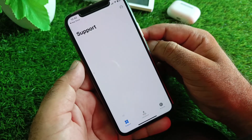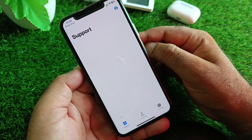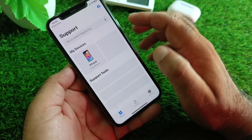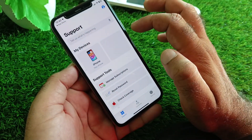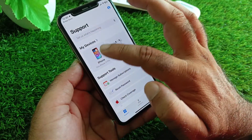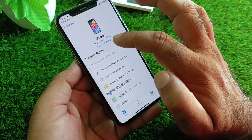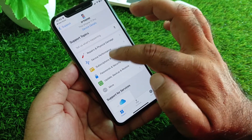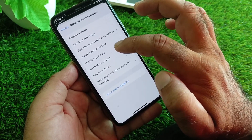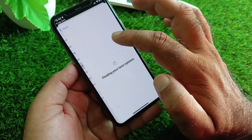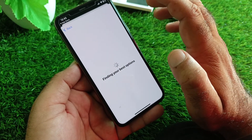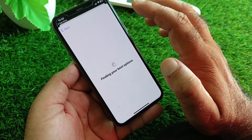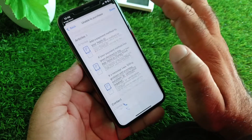Log in with your Apple ID or sign in. After this, select your iPhone, and you can see all the problems listed. Select the problem you are facing and contact the Apple Support team.